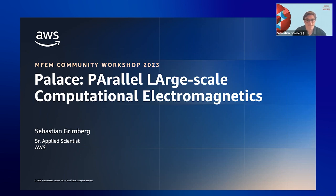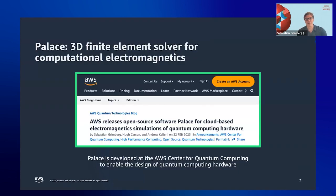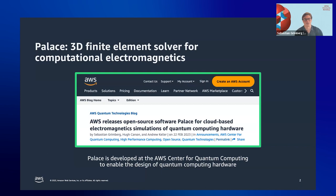This is a screenshot from our blog post on the AWS blog from February. To answer why we built Palace: our team recognized a heavy need for classical electromagnetic simulation — using Maxwell's equations to analyze and design components of complete quantum hardware devices. These simulations are done by designers or scientists who may not know numerical methods but need them for design work.